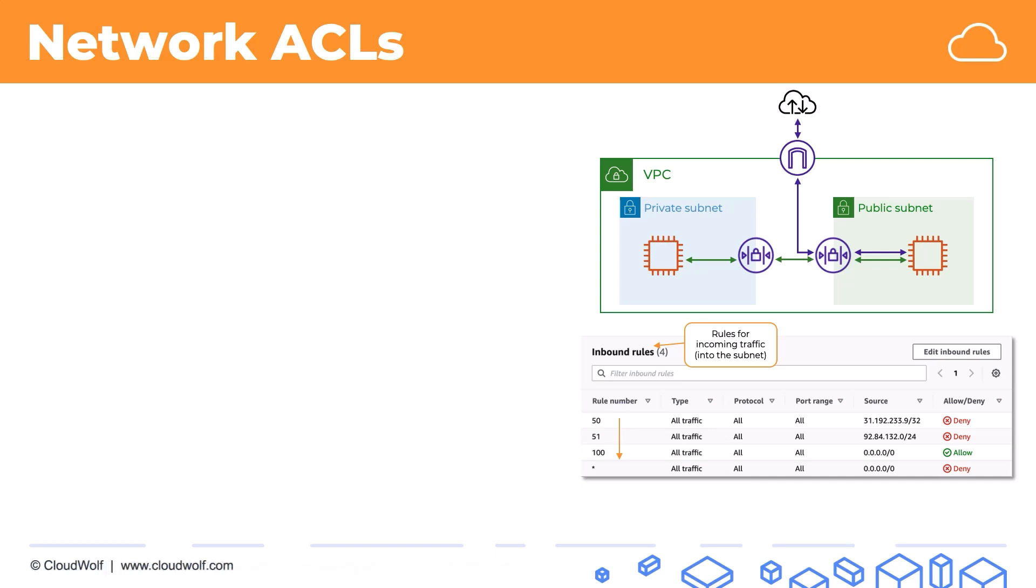Once it finds a match in terms of the protocol, the type, port range, the source and so on, it will apply that rule and just that rule. It will not look for any other rules, so its function is different to a security group. It just applies the one rule that matches. If no rule matches then the last rule, the star rule, will apply and the traffic will be denied.